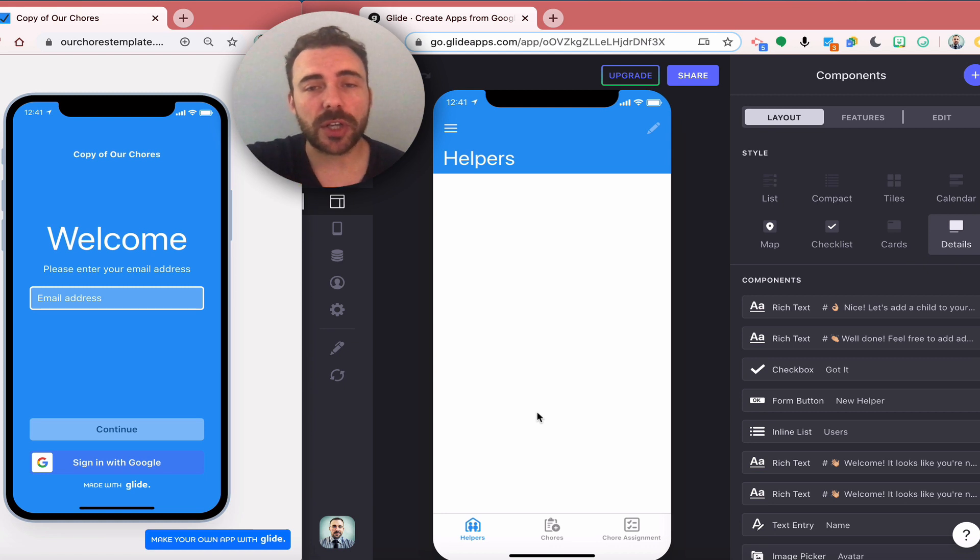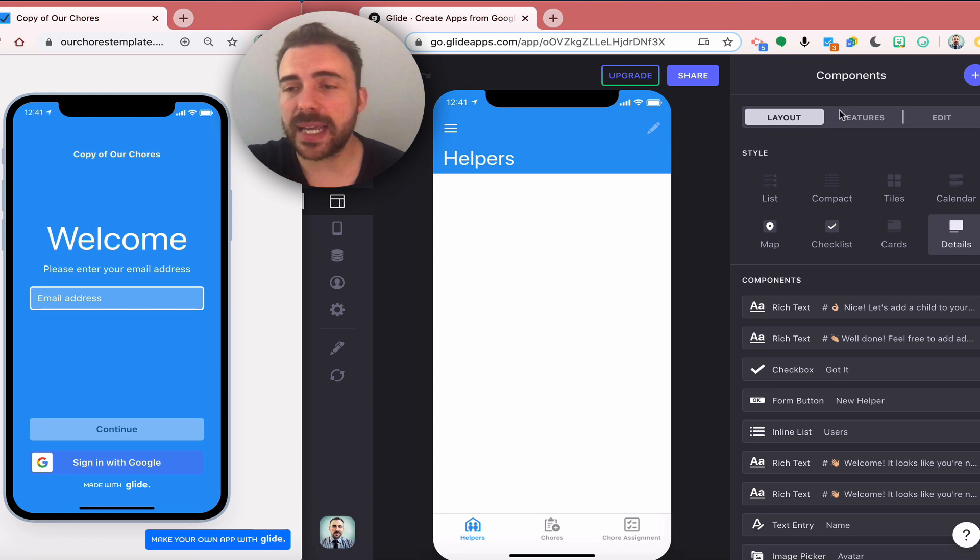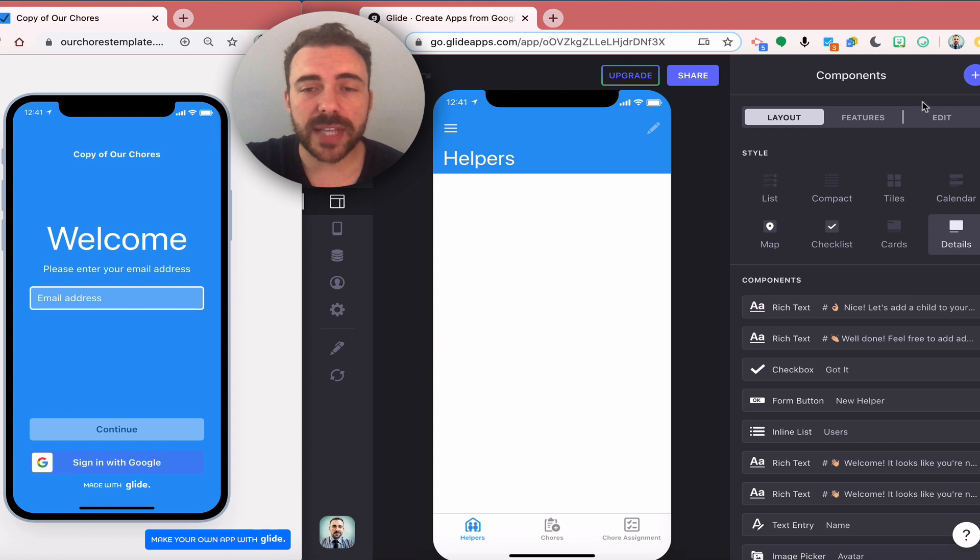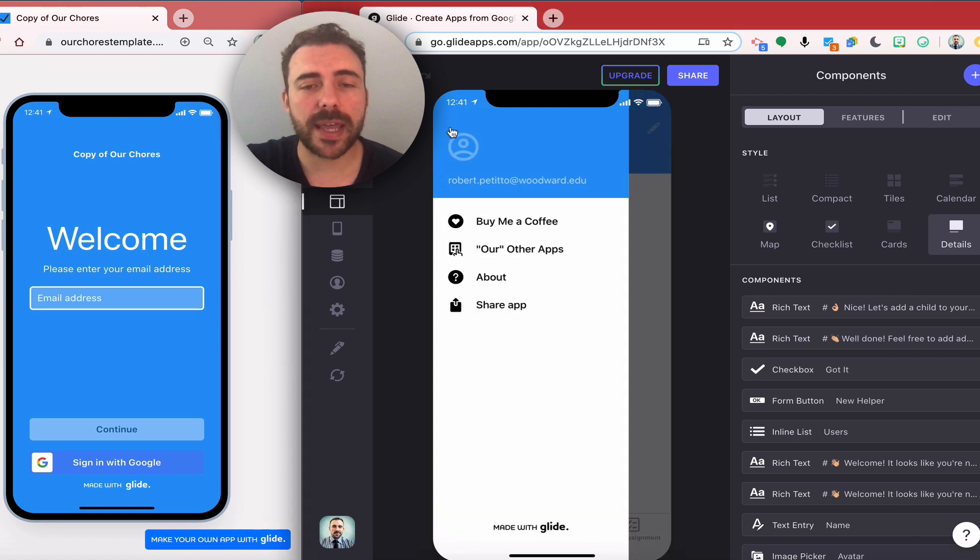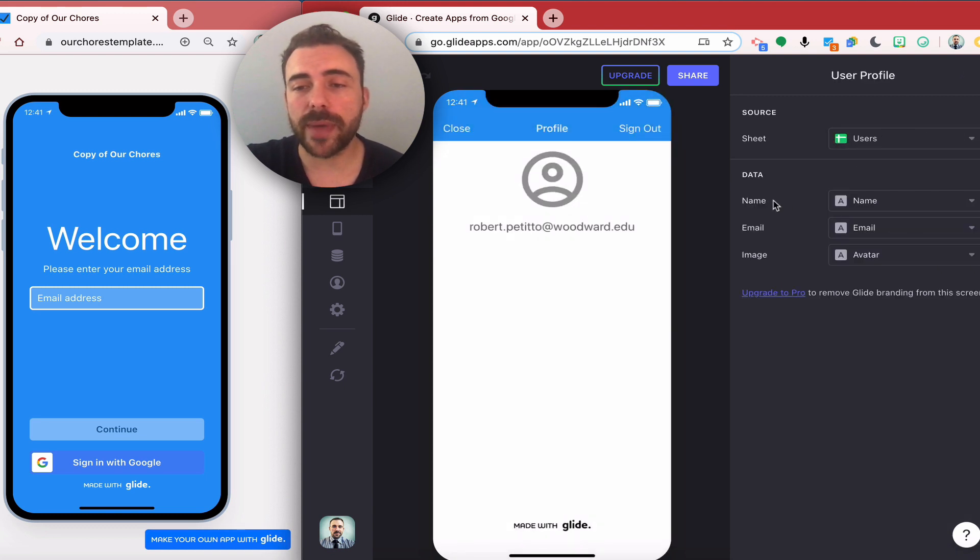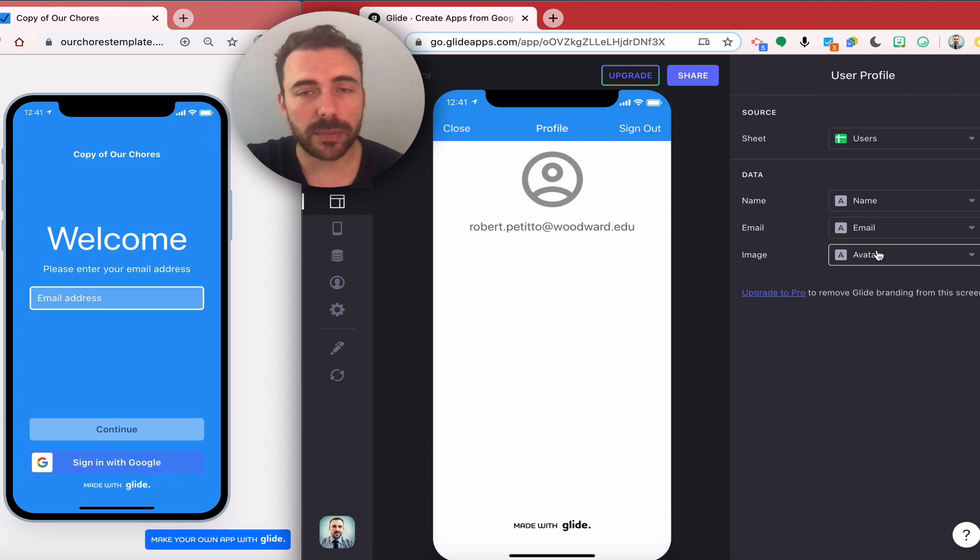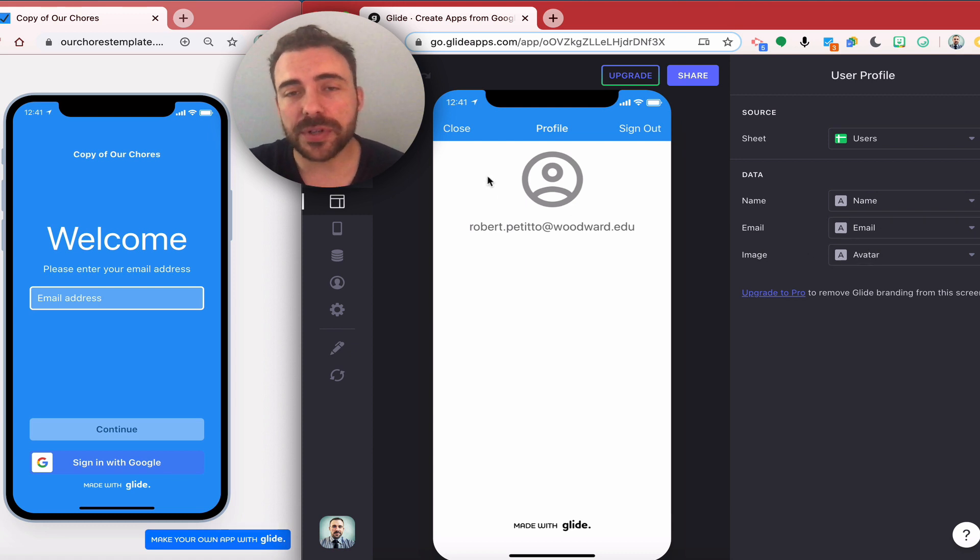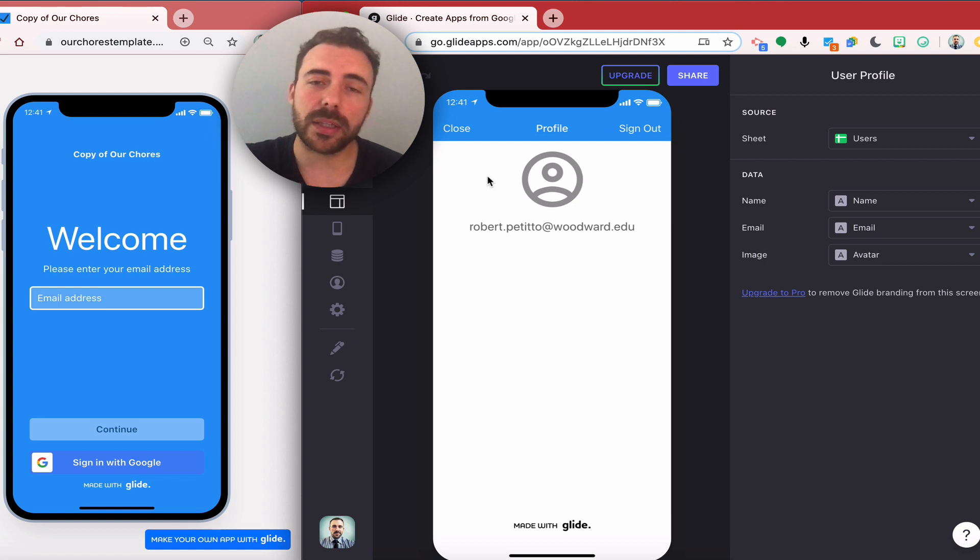Then the first thing I do is I go into the app, I enable email sign-in under the privacy, and then I'll come over here, click on the avatar, and then I can configure my user sheet where I'll match the name of the name, email, email, and image with the profile image or avatar. Once that's done, whenever users sign into my app they'll automatically be added to the sheet.